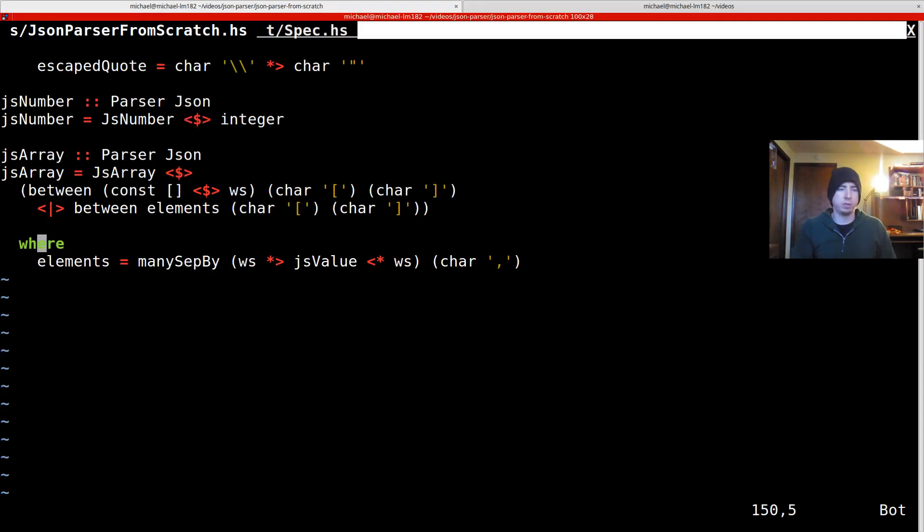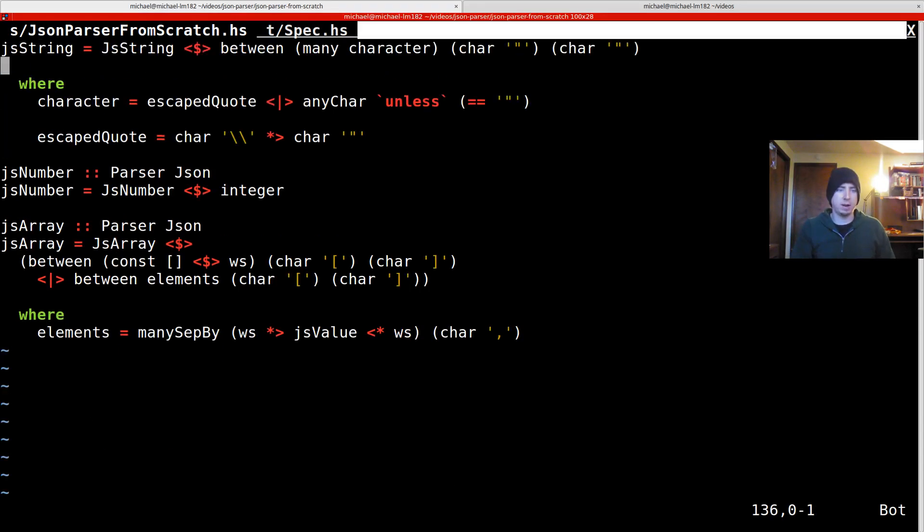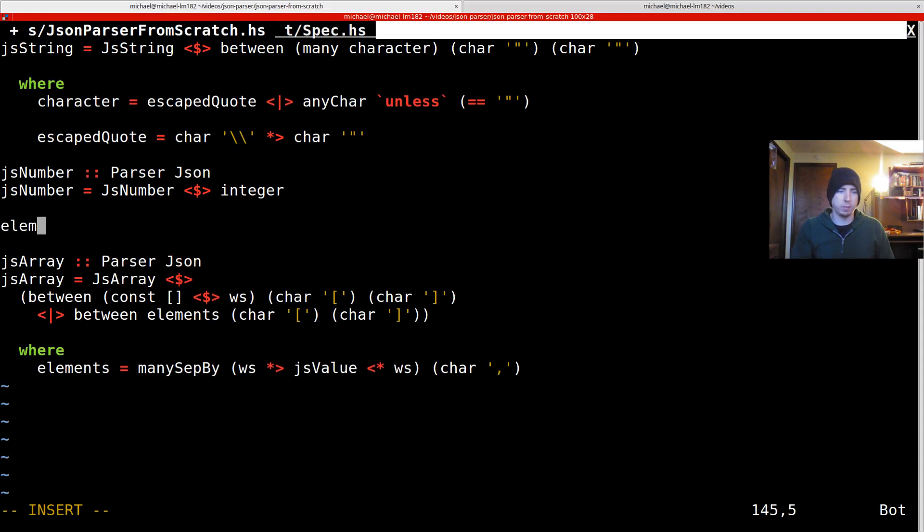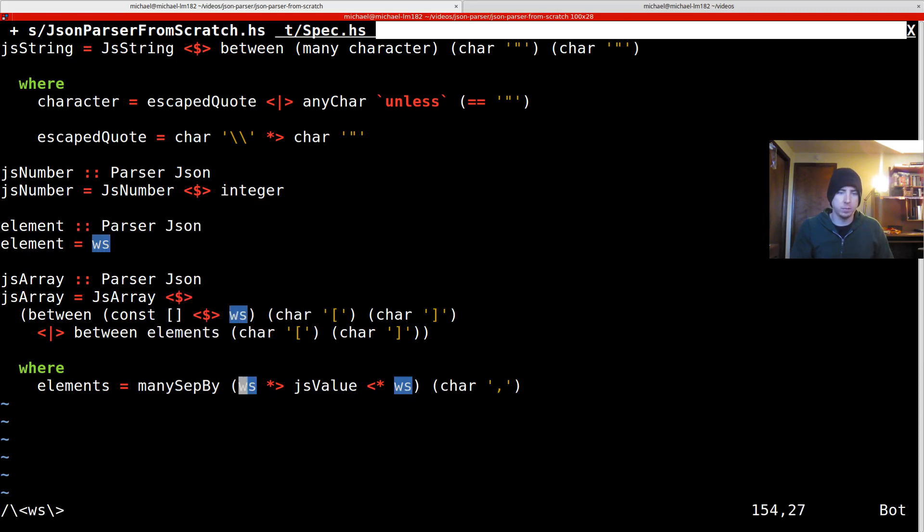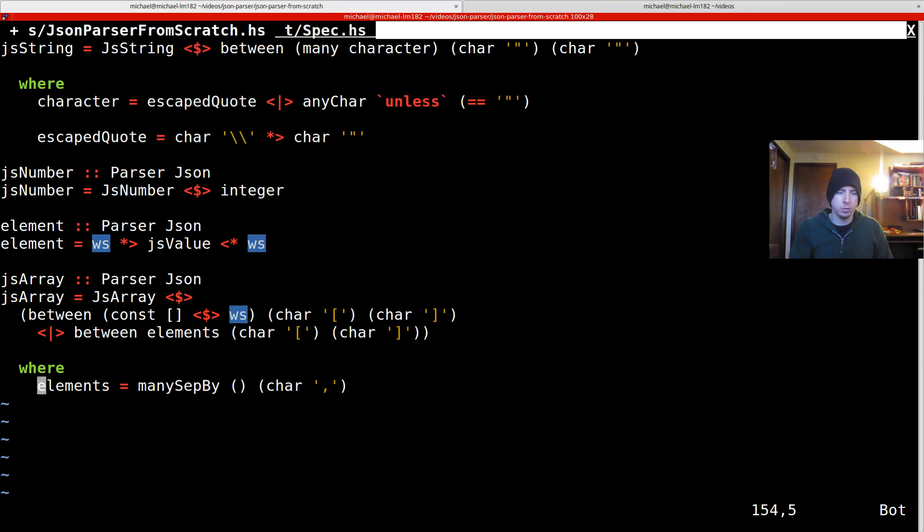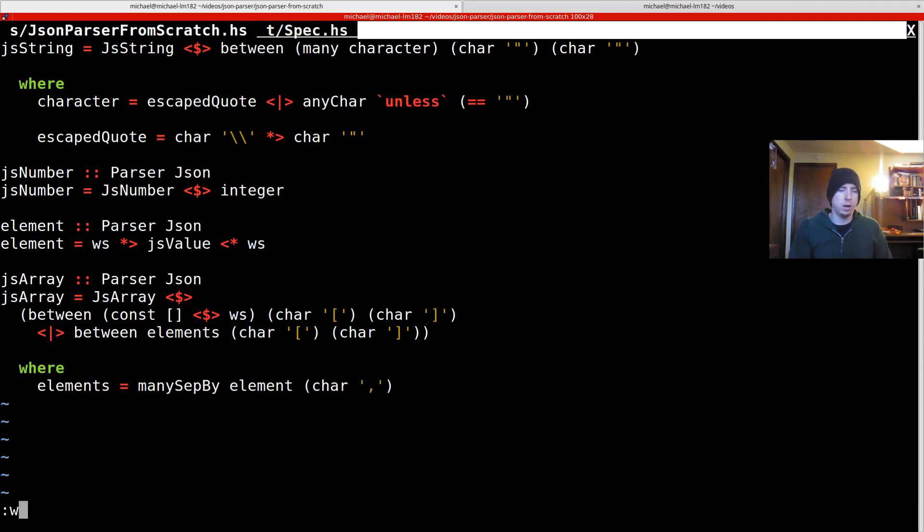So first things first, why don't we extract element? Cause we're going to be using it. Not that it's totally necessary. It's pretty simple, but element is just going to be this white space thing. So element.